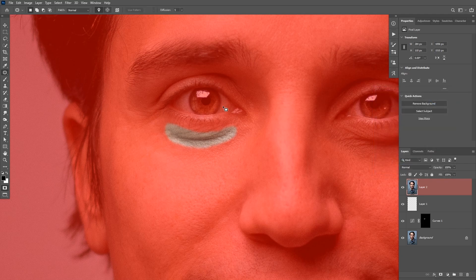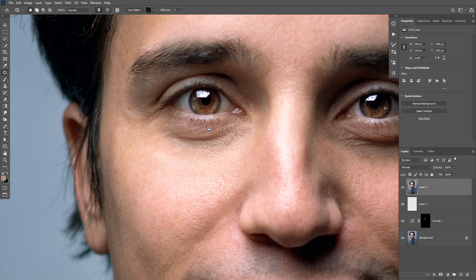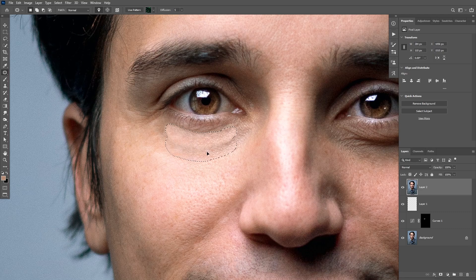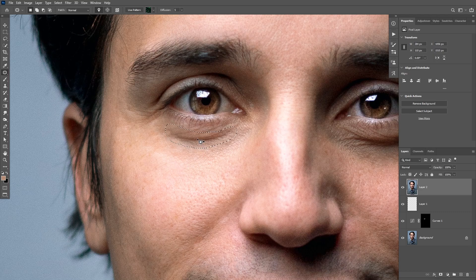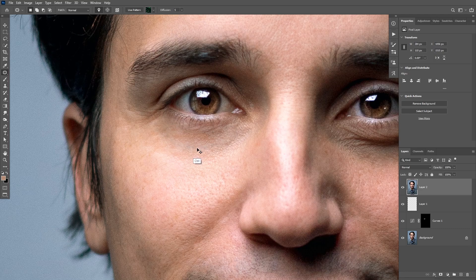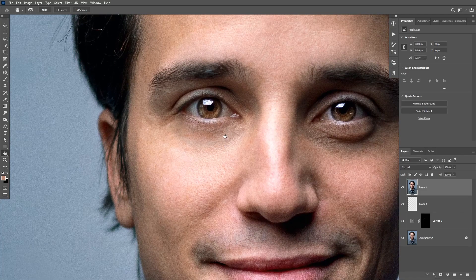I'm gonna increase the radius until I get the edges feathered, then click OK and go back to the normal selection by clicking Q again. Then drag the selected area to the bottom to sample from the texture underneath it. Click ctrl H to hide the selection, and if you don't like the first result you can undo and drag to another area for a better result. I'm gonna click ctrl D to deselect — this doesn't look realistic so I'm gonna drop the opacity of this layer to something like 50%.